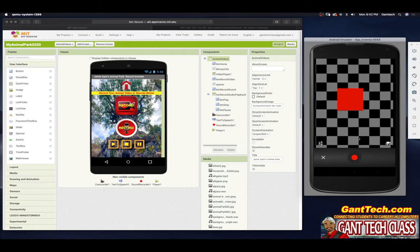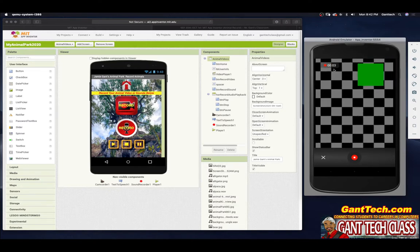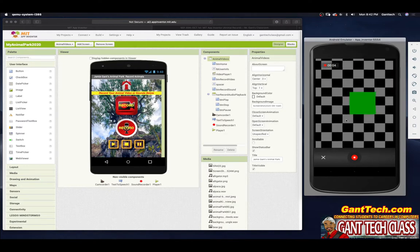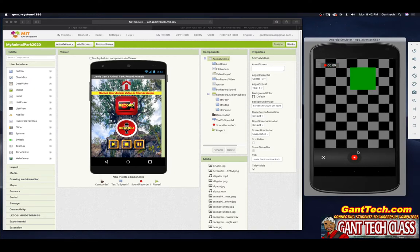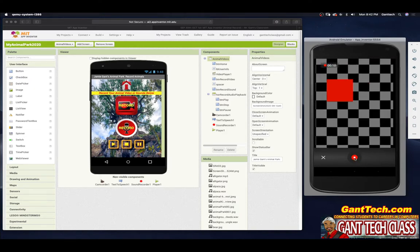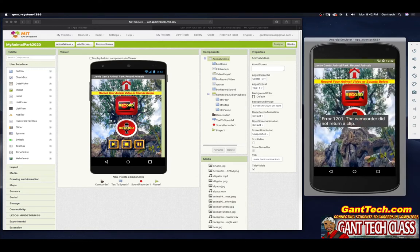This is what you're going to see happen. I'm going to press record — it's supposedly recording, which it's actually not doing. It's just showing you an example of what it could record. I'm going to press stop and press approve. You can see the camcorder did not record the clip. That's because this is the emulator. But if you do it on a phone or tablet, you will see that it actually does work.